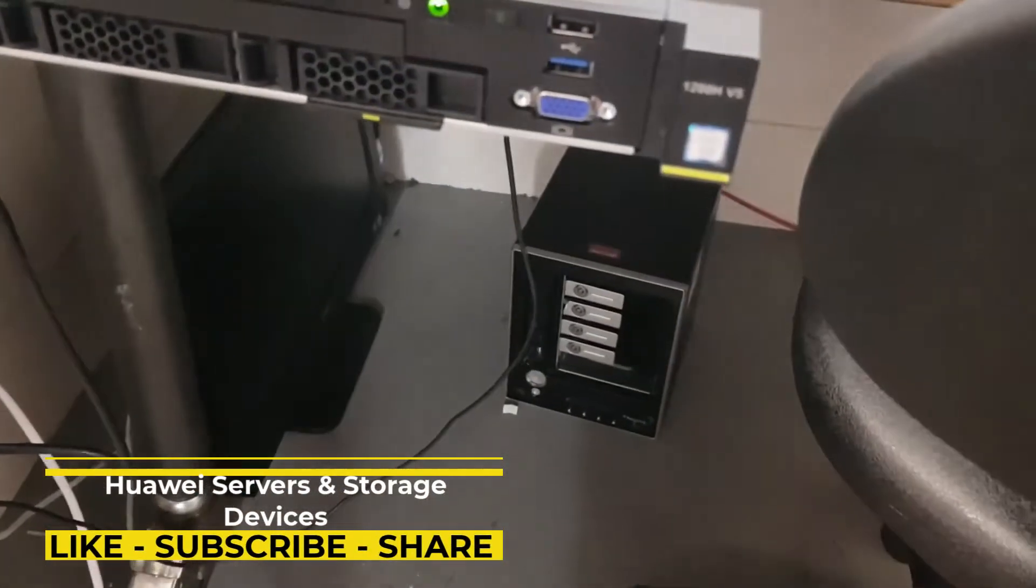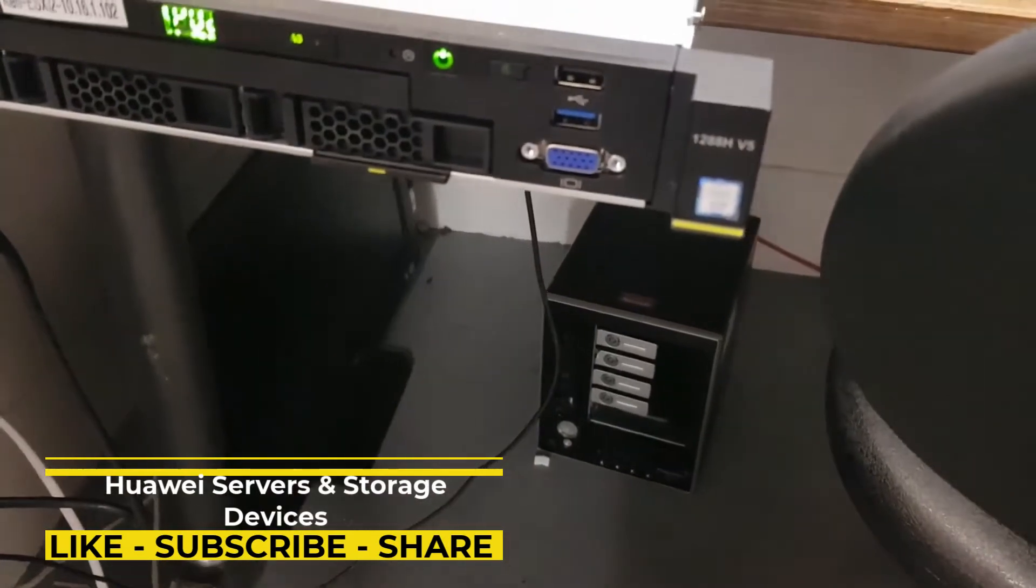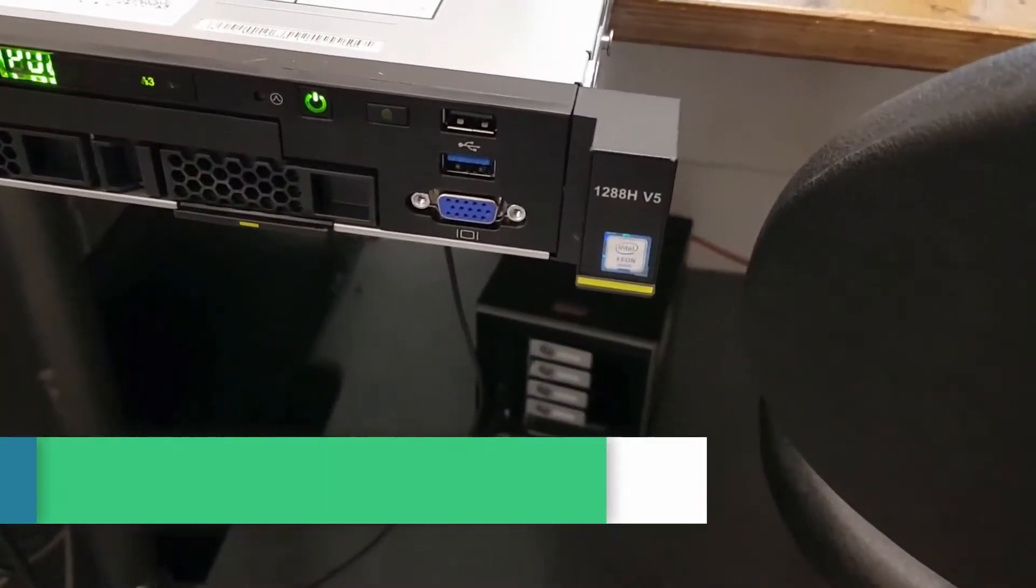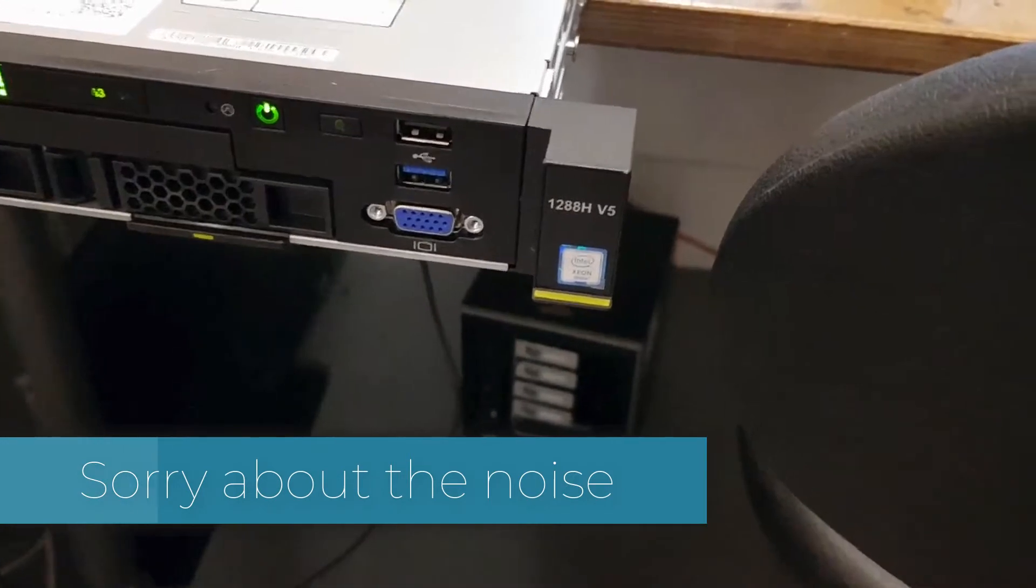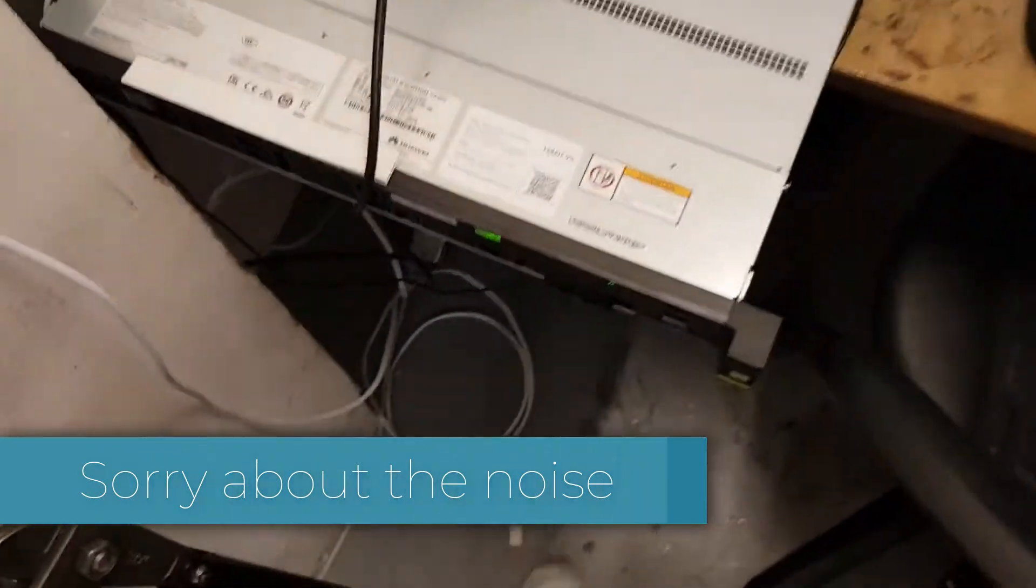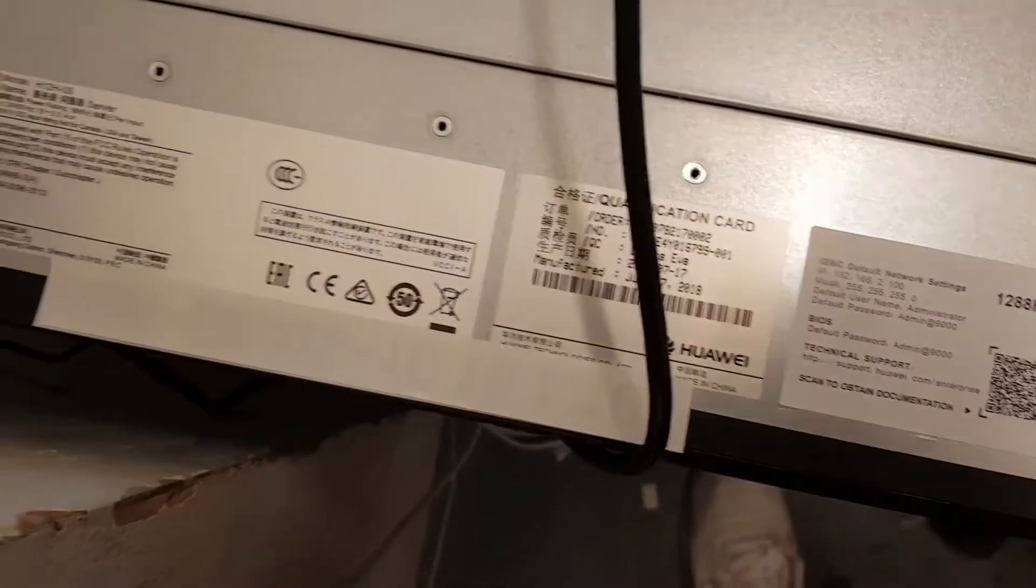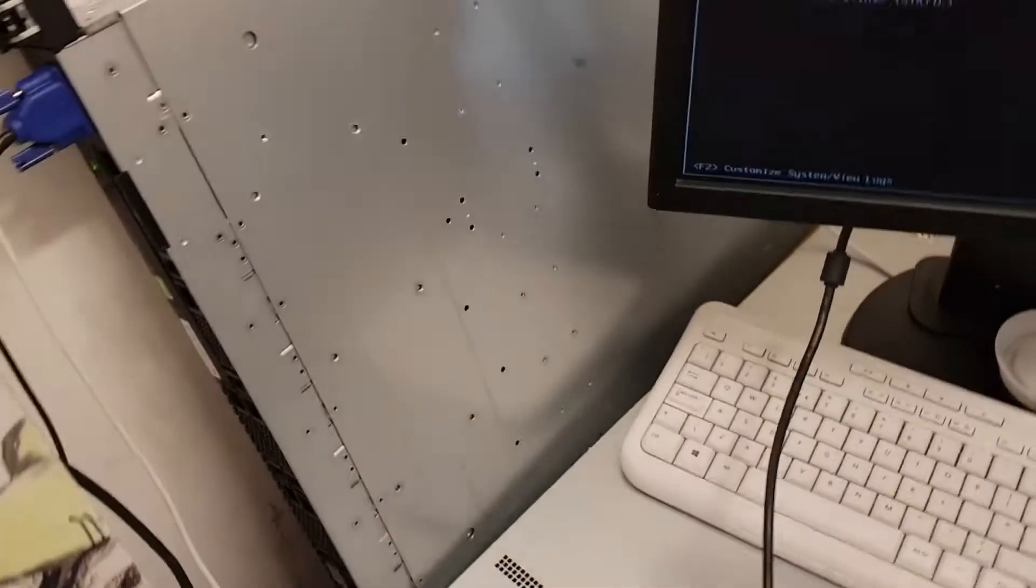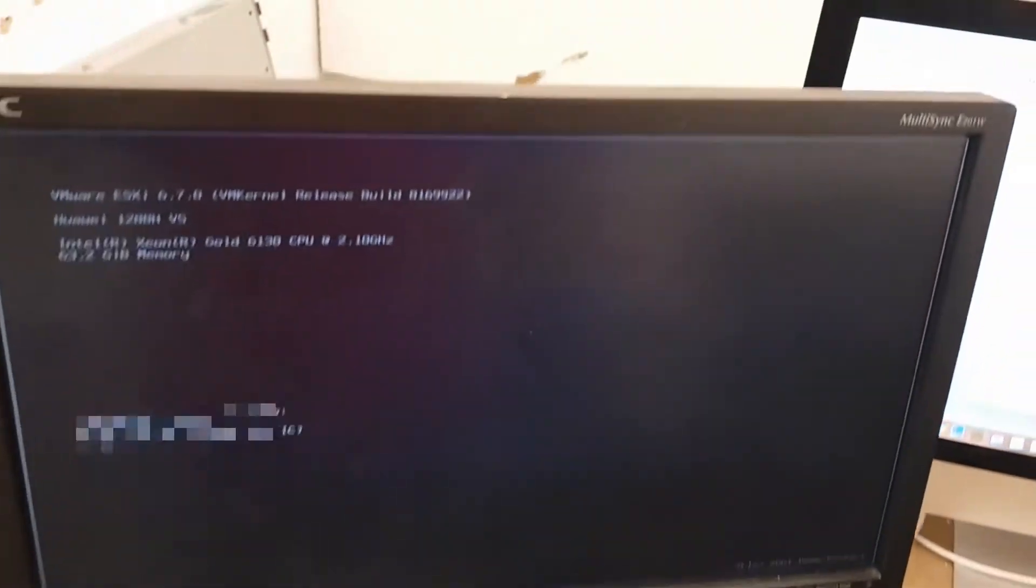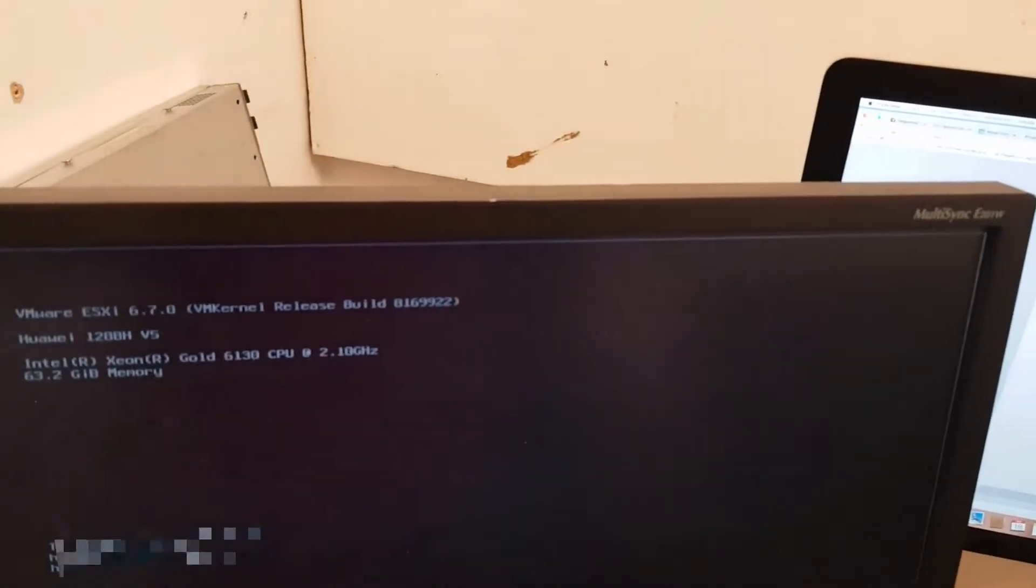These are the Huawei 1288 V5 servers. Two of these will be used as the ESXI hosts for the VM infrastructure. It's currently being set up.